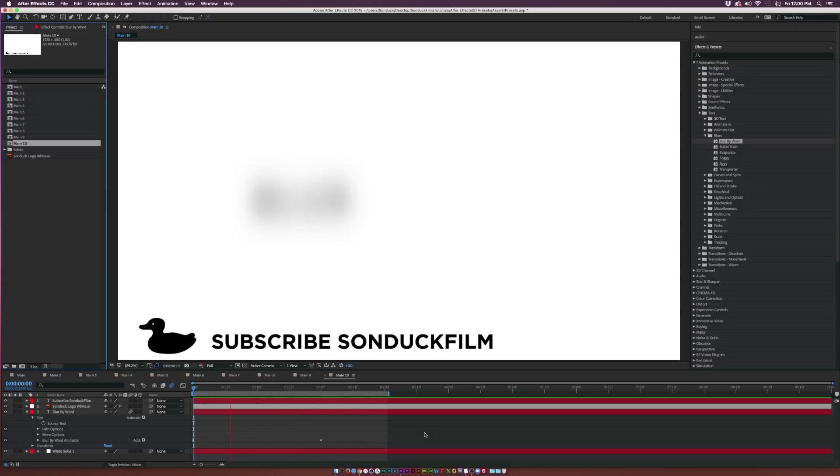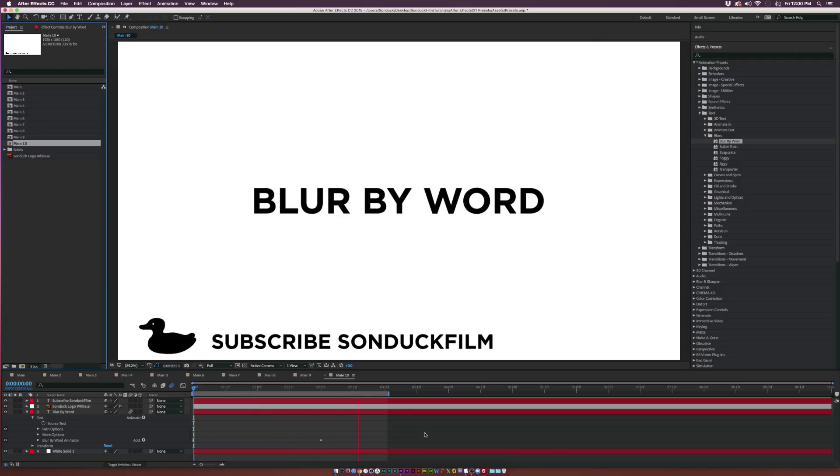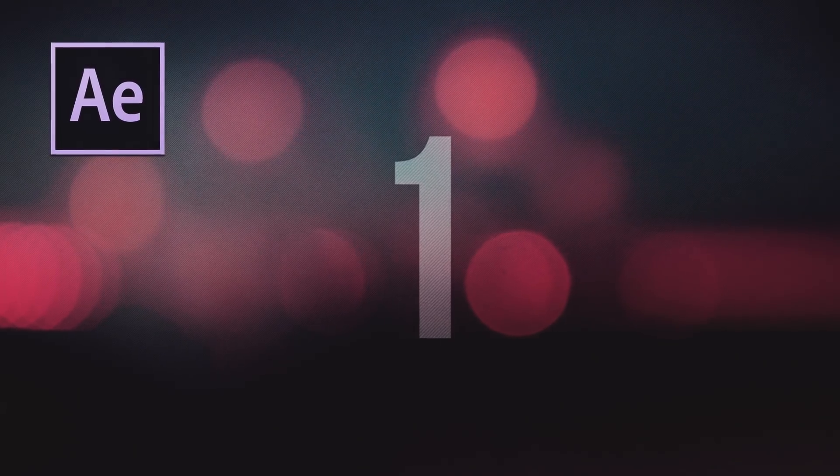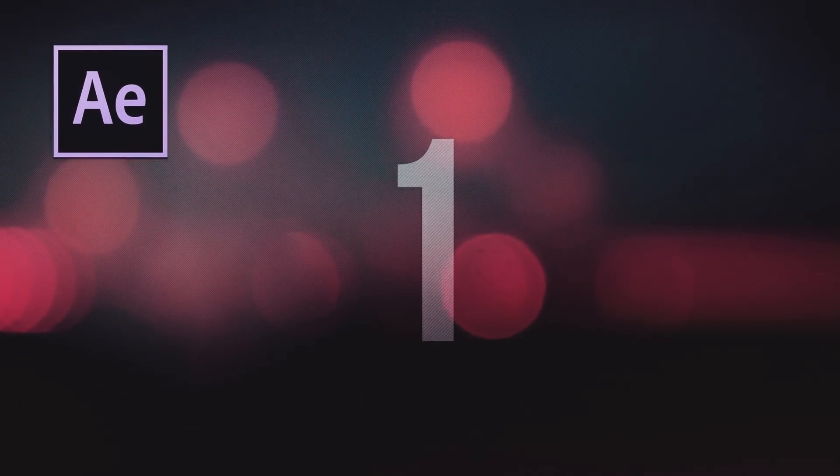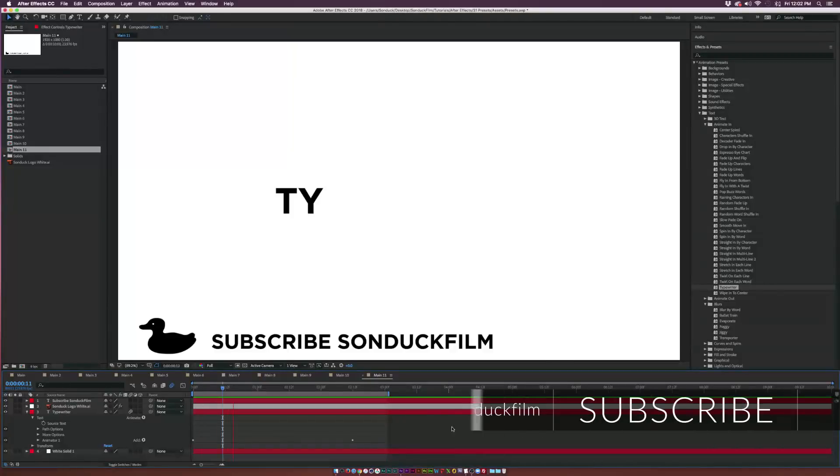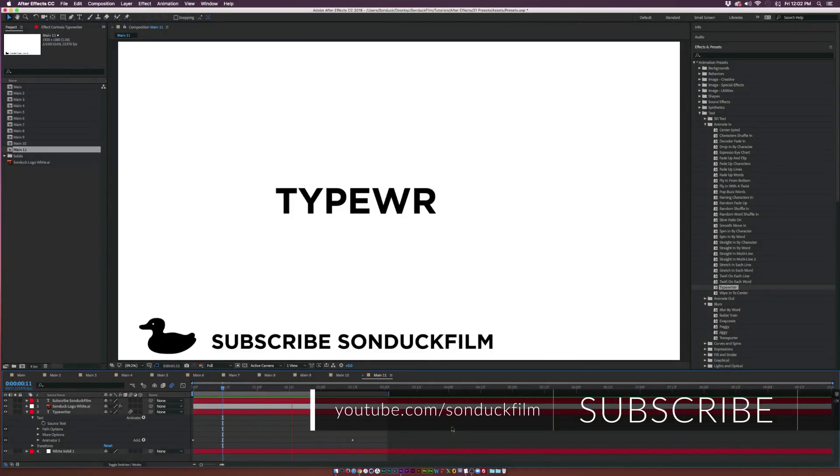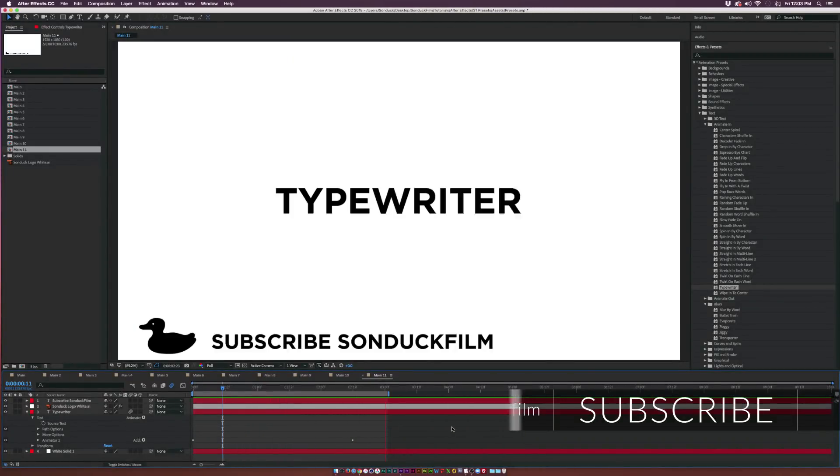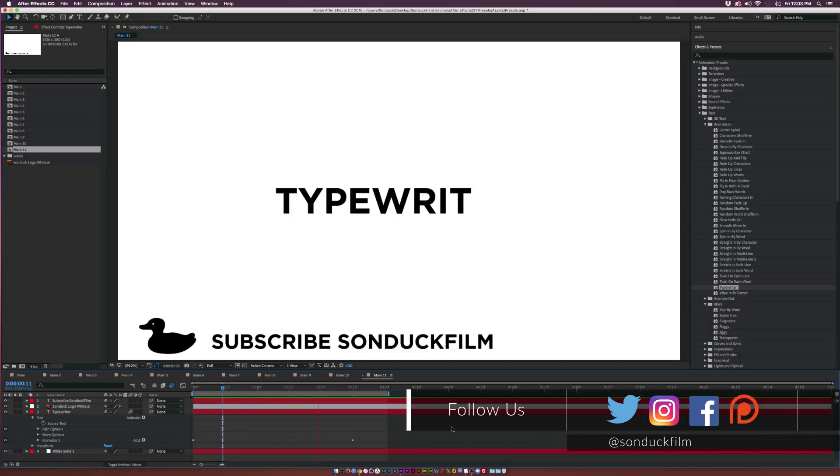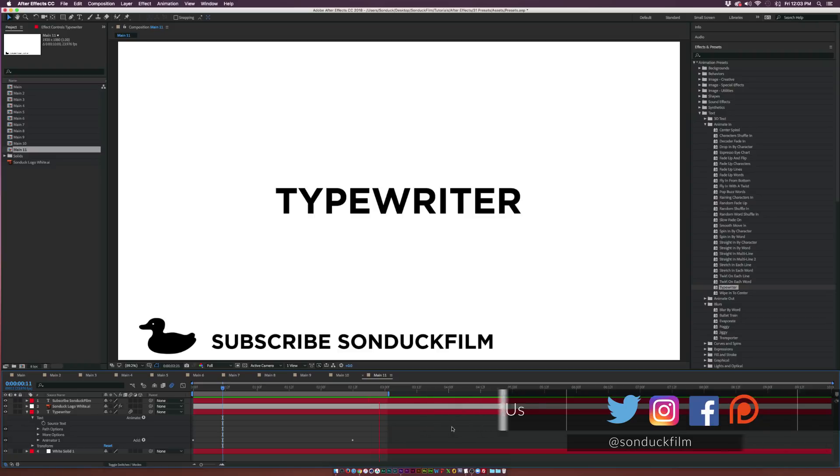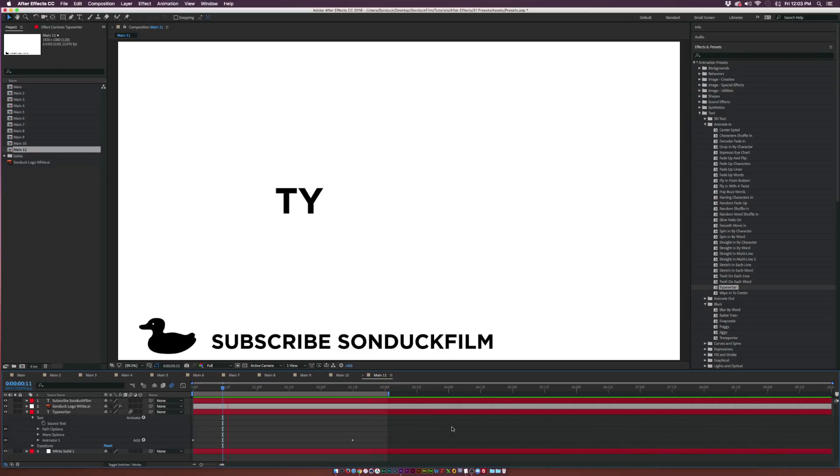At number one we have the Typewriter preset, which is my favorite preset that I use probably the most often. Overall, I think this preset can be used in a lot of situations—like if you're doing infographics, if you're putting a lot of information on the screen. I think this is a very good way to do it in a very casual manner.